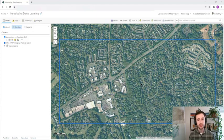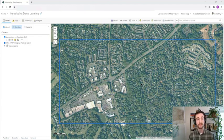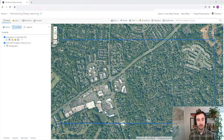With traditional image classification, every pixel in the image is used in analysis and is put into one of such classes. But what if you only wanted to extract the pixels that represented a building? That's where deep learning steps in.